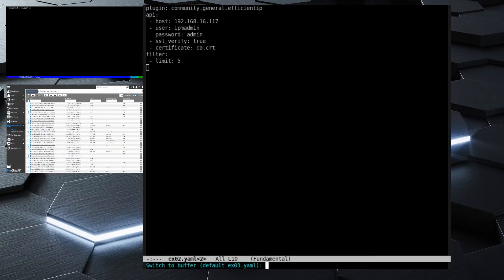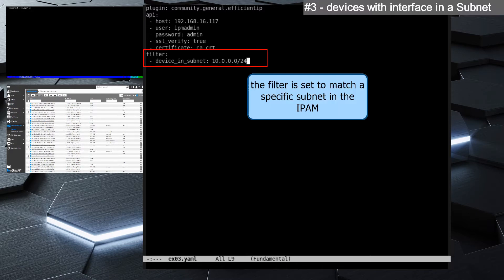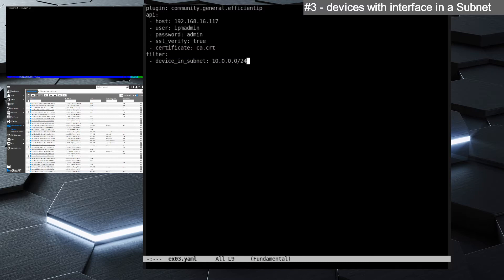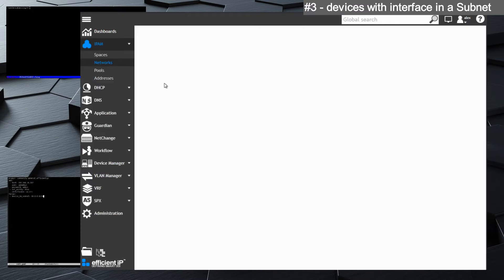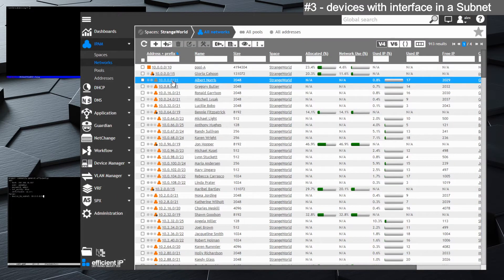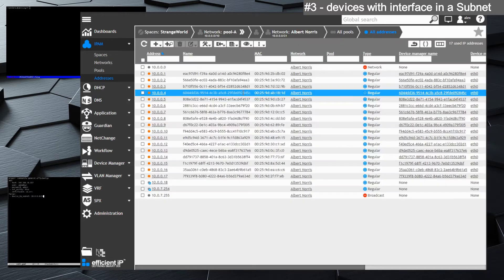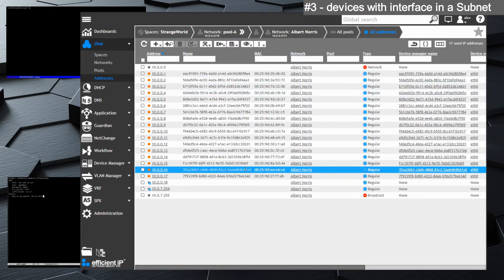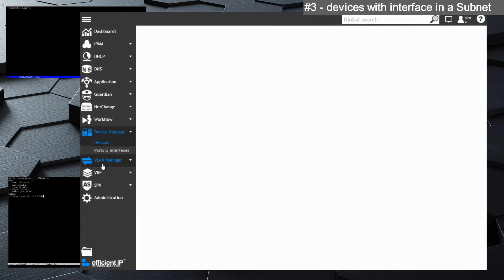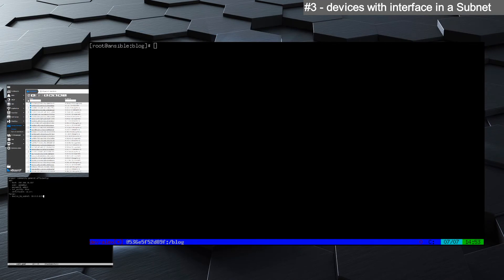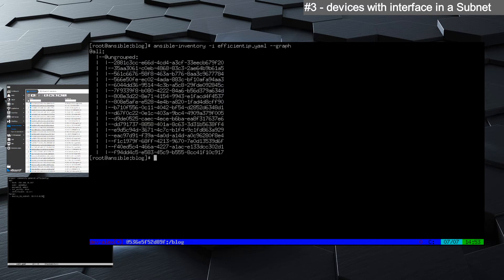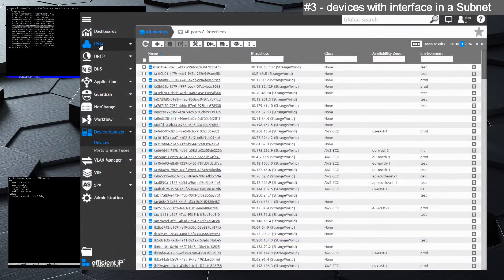The next example is getting devices that have an interface with an IP address in a specific subnet. Checking from the IPAM within this specific subnet, we find 17 devices with an IP address in this subnet. We then grab all the devices with an interface in this subnet, and through the inventory we get exactly those 17 devices. This enables us to apply a playbook to only part of the network devices.